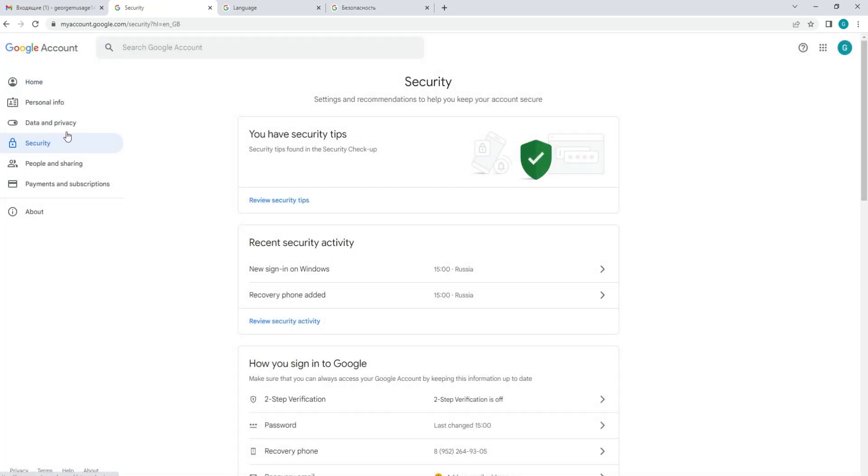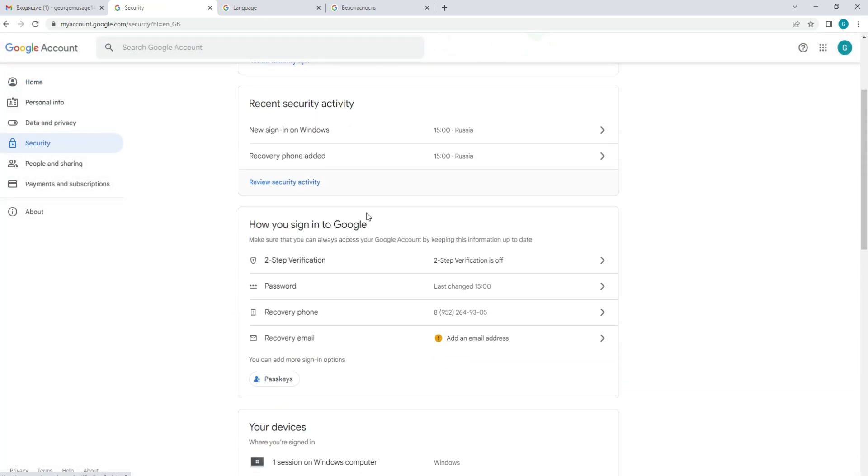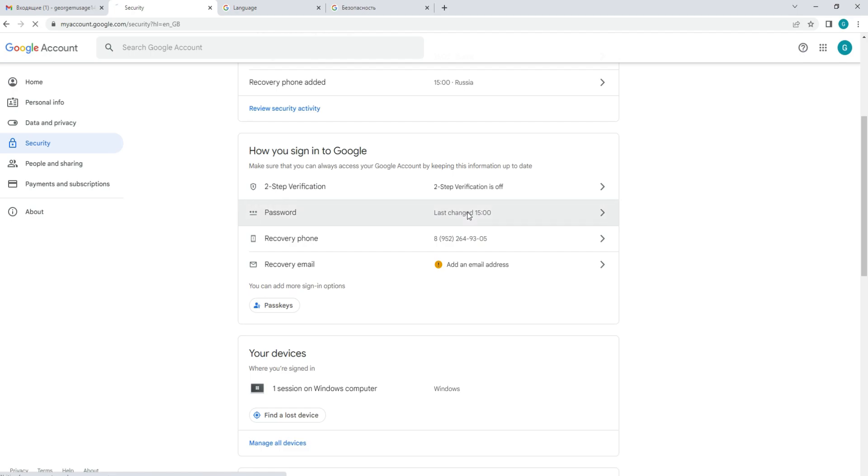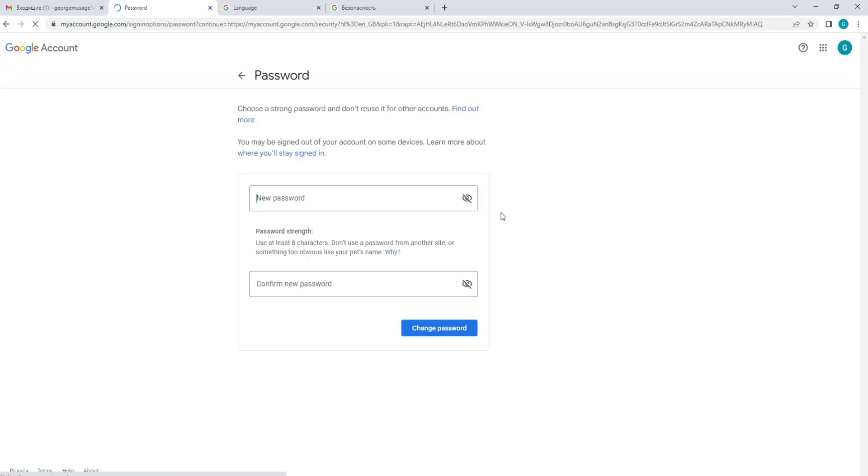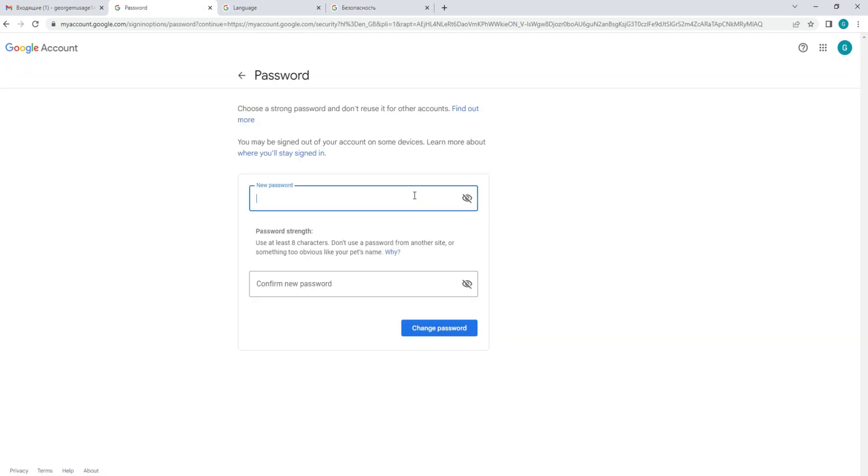Change your password. Under the Sign in to Google section, click on password. You may be asked to enter your current password to verify your identity. Once you have done so, you can then enter a new password.